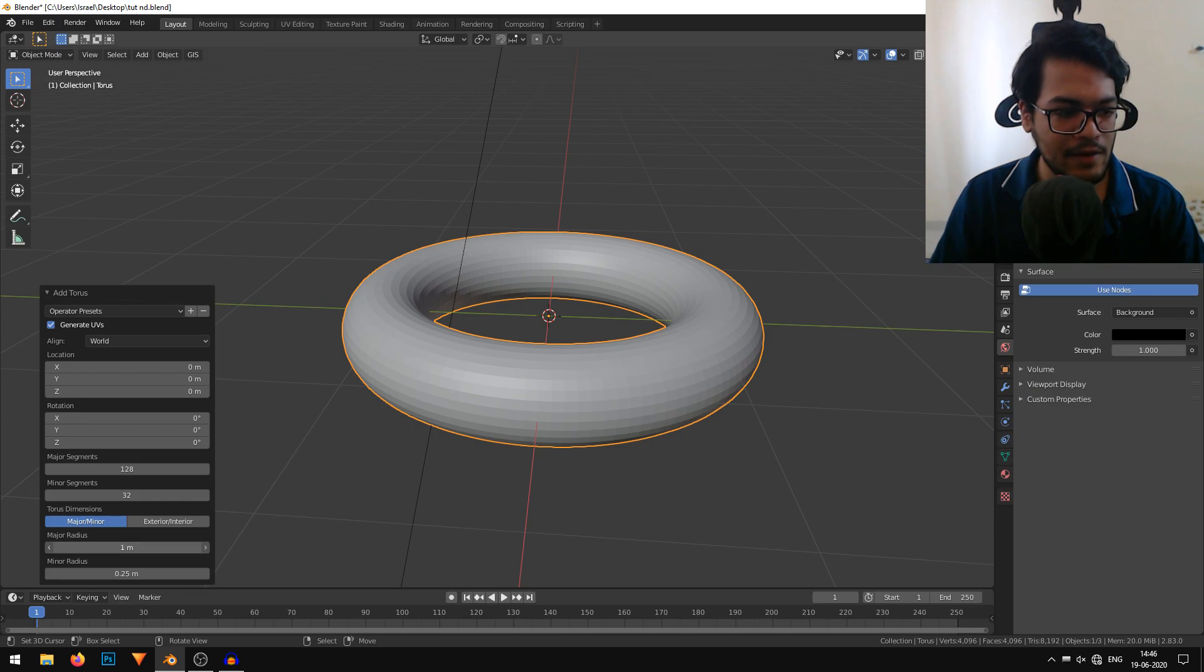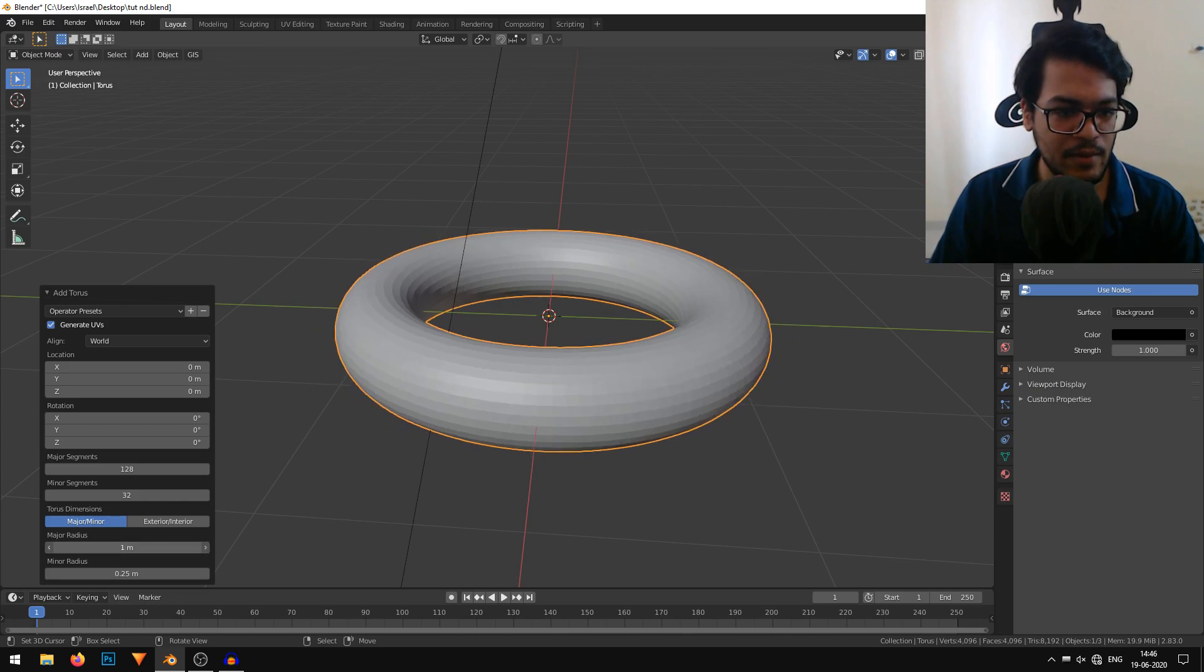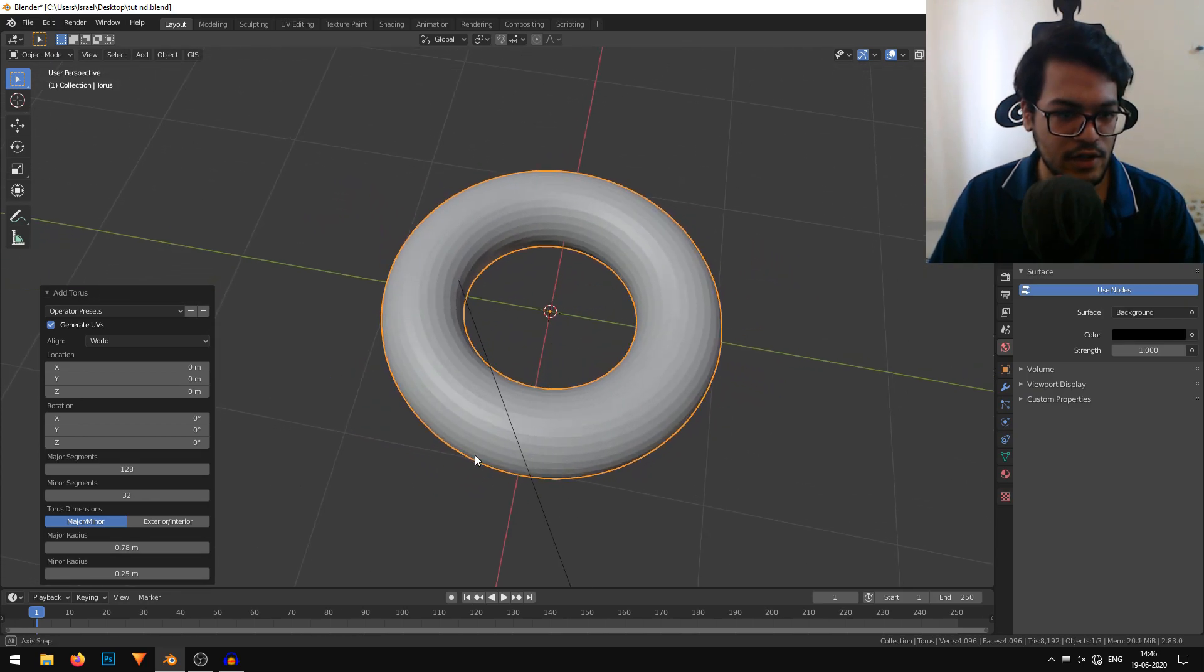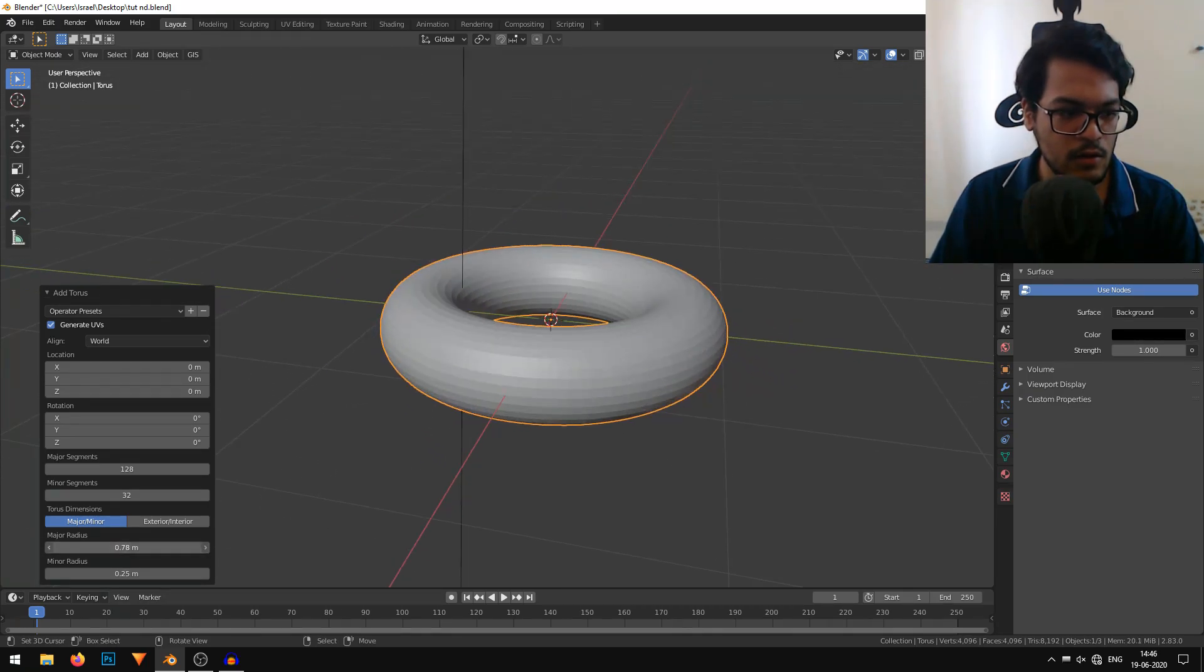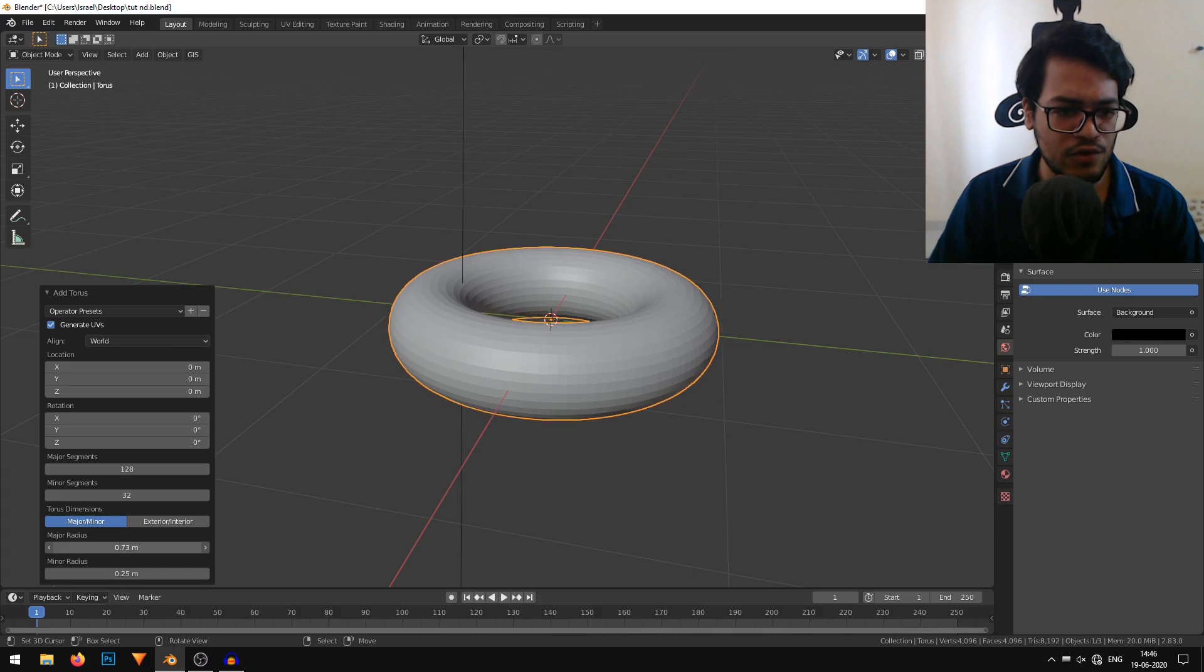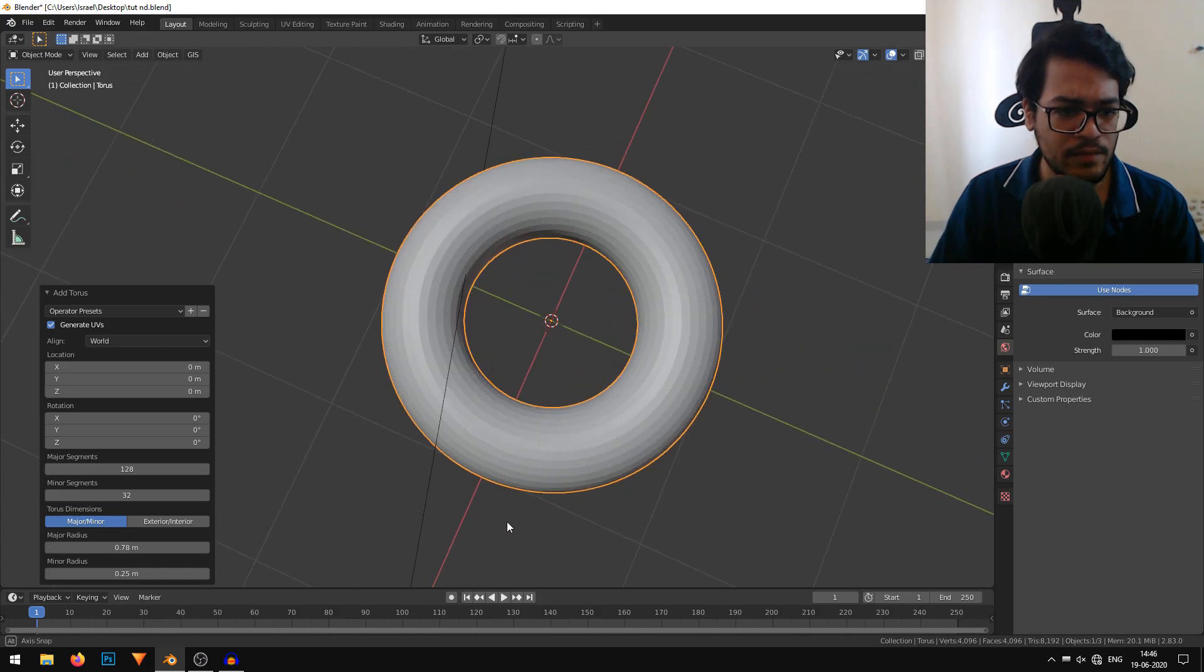We can play with the major radius and the minor radius. I'm just going to reduce the radius until it looks like a donut.